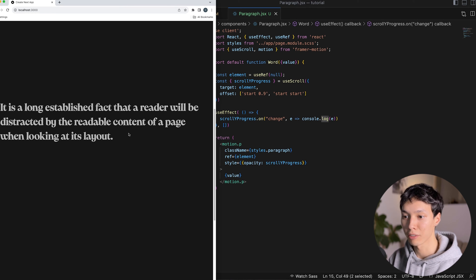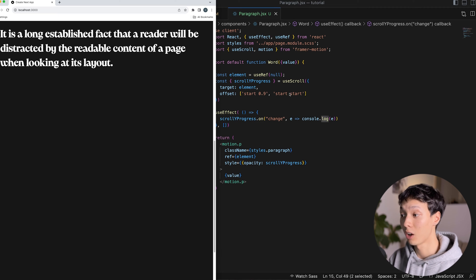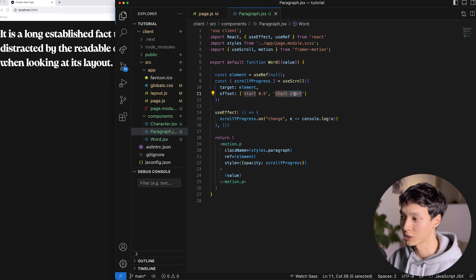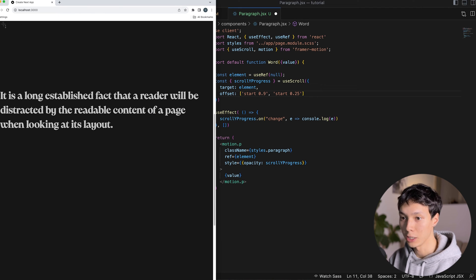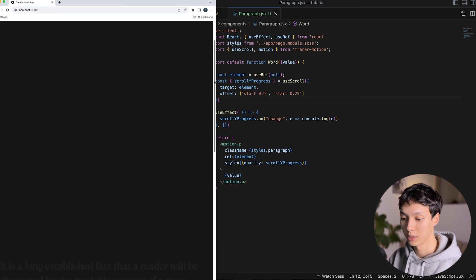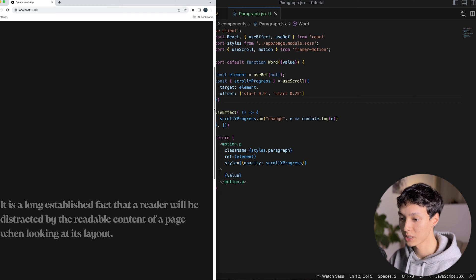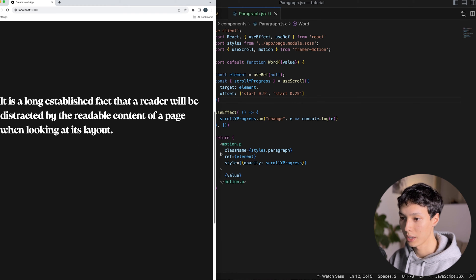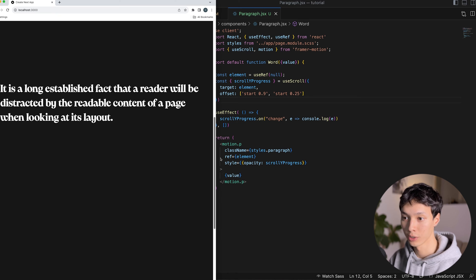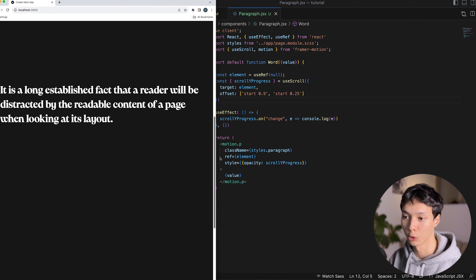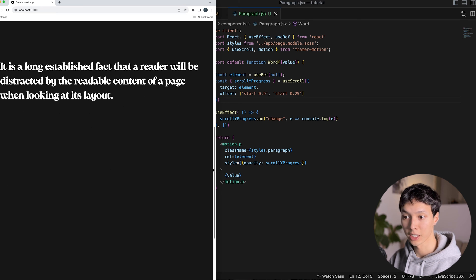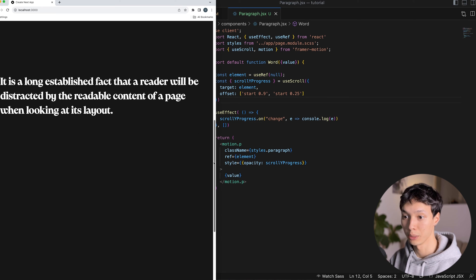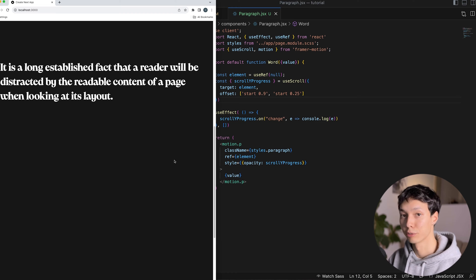I also want the opacity to reach one before the paragraph hits the very top, so I'll adjust the second intersection to 0.25, which is 25% from the top of the window. Now the opacity reaches one a bit before the paragraph reaches the top — which I prefer for the user experience. That completes the first animation, and we'll build on it for the second.